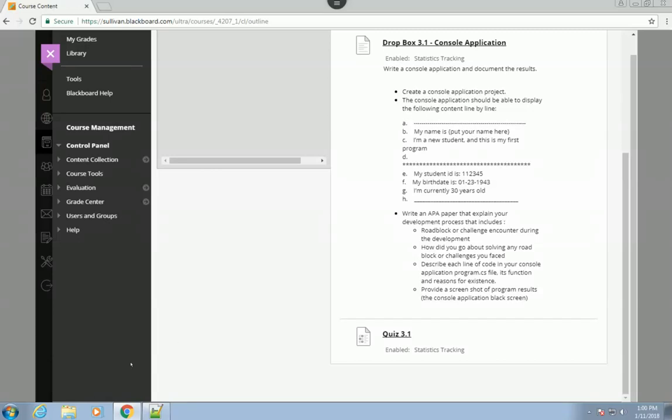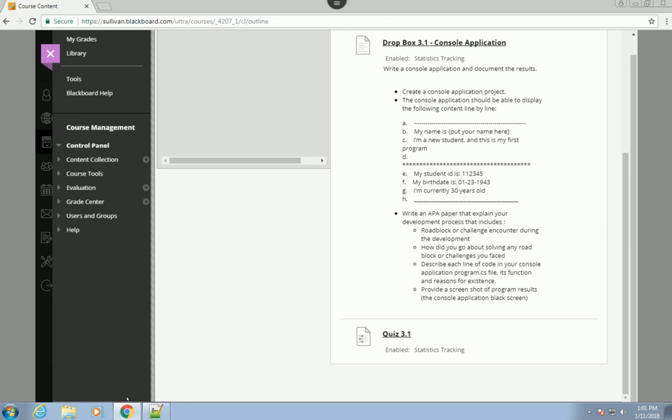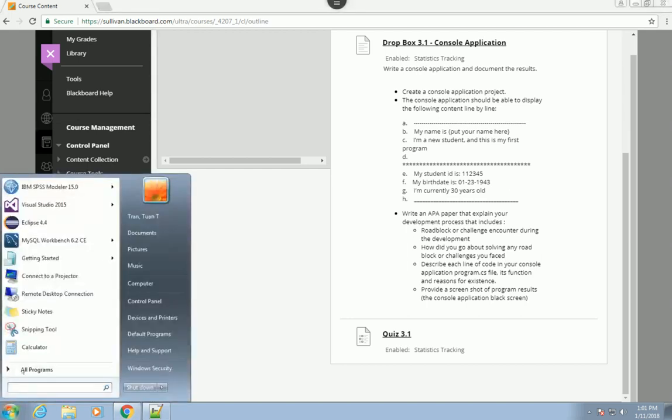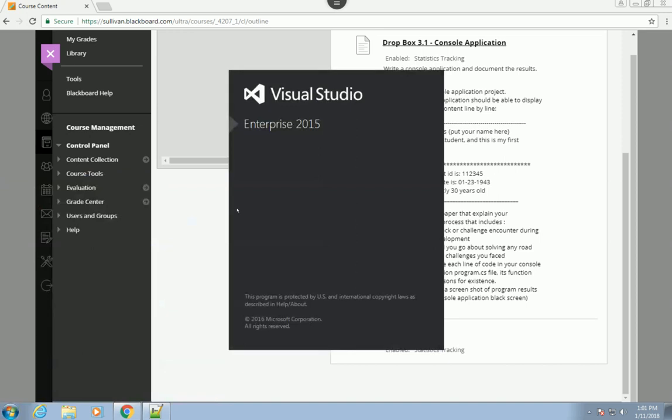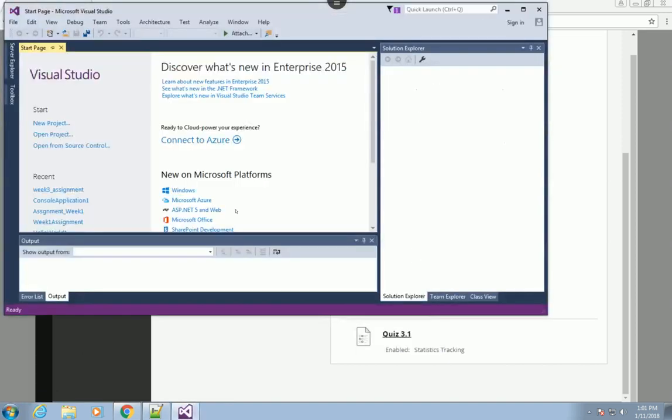Welcome back everyone. In this quick video I'm going to show you how to create a C# program, a little bit more complicated than the previous week assignment. Basically in this assessment we use the WriteLine command to display multiple text strings.